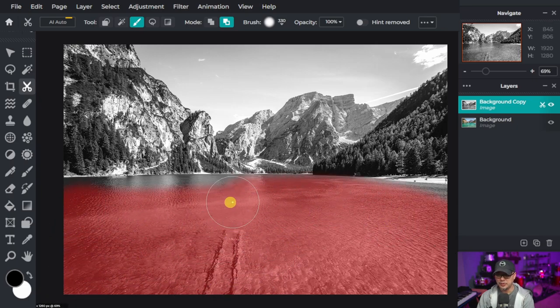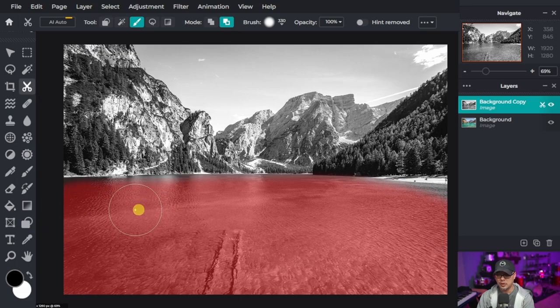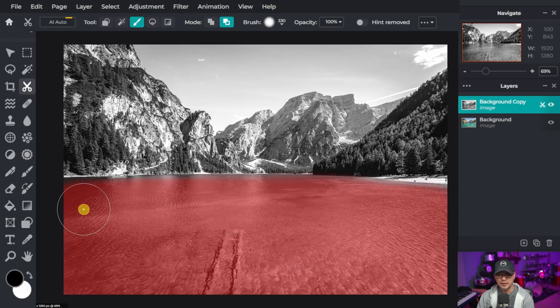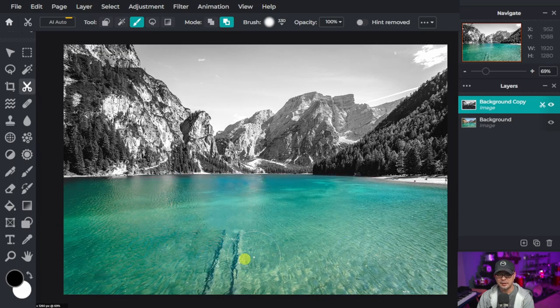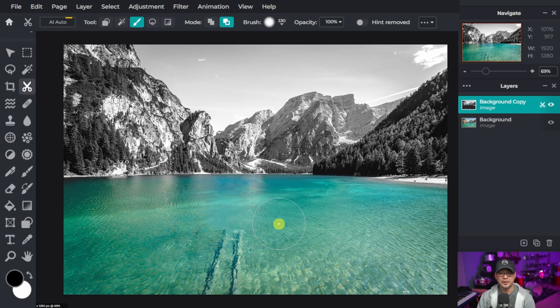So I want the blue of the water to come through. I'm not going to be too exact here. And you see now that the color comes through.